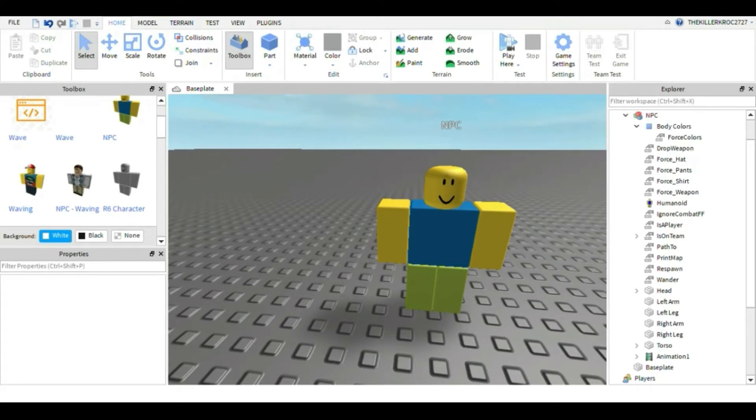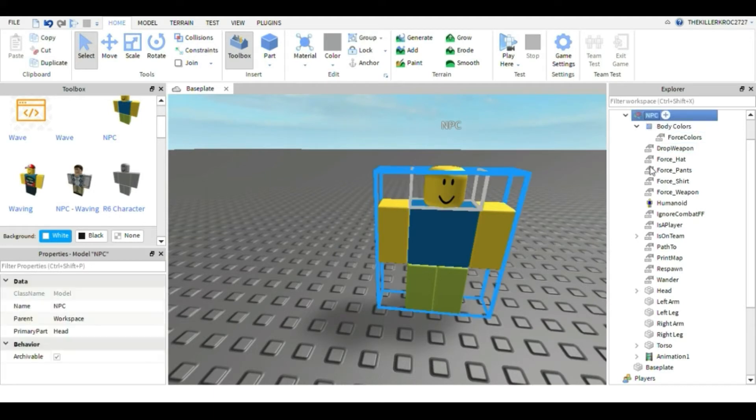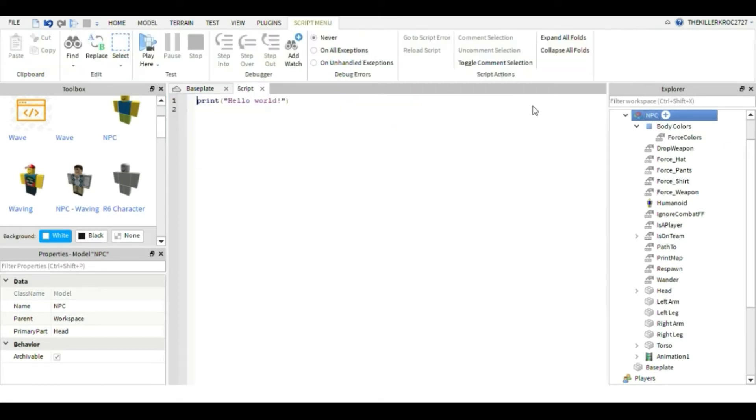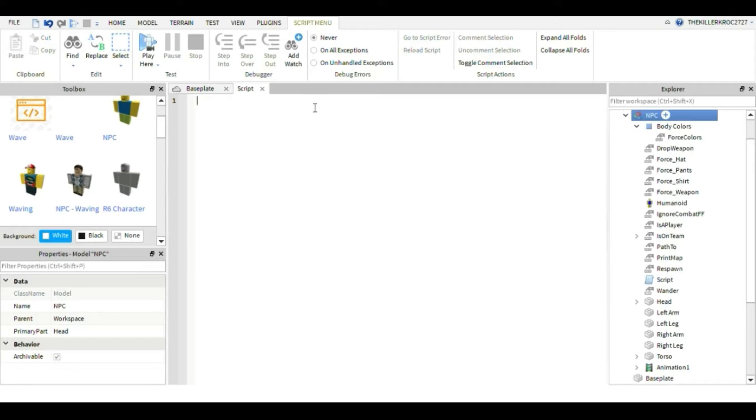Now you simply want to insert a script into the NPC. This is not that easy, but it's not that hard at the same time. Let's do this.